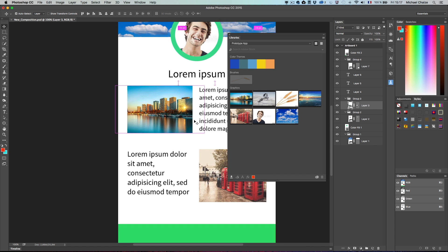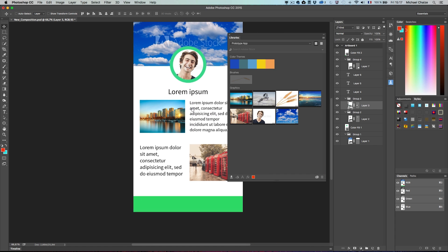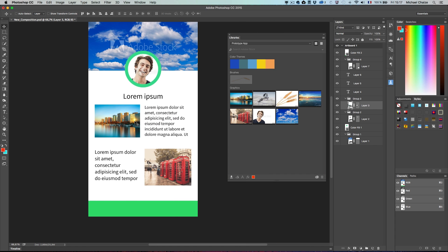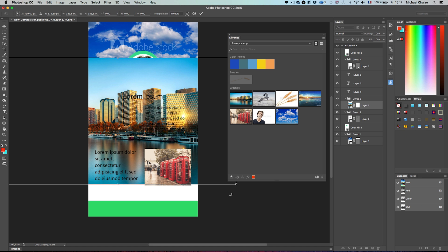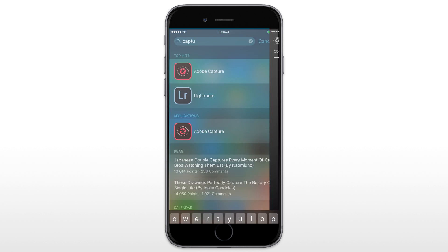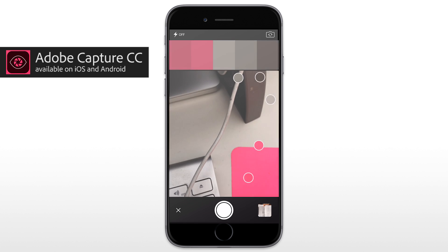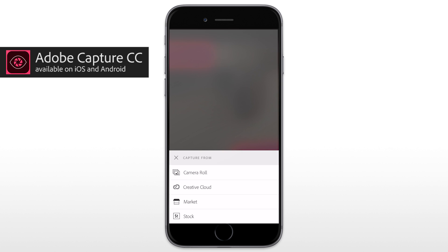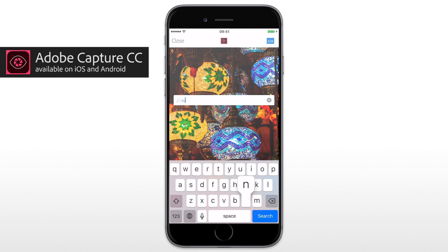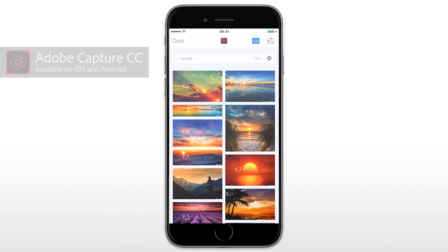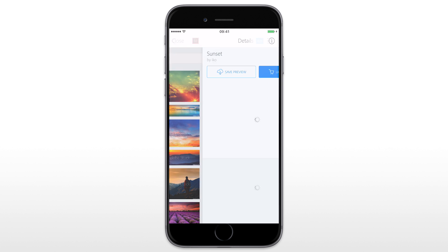That's how easy it is to work with Adobe Stock in mobile and desktop apps. And there is more. You can access Adobe Stock assets from all our mobile apps including Capture. You can, for instance, create a color theme based on a photo from Adobe Stock.